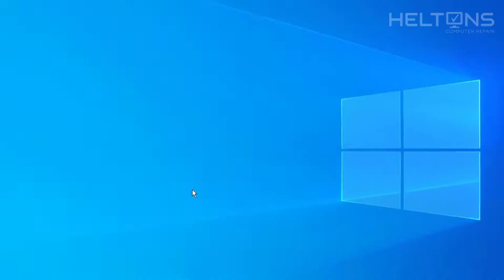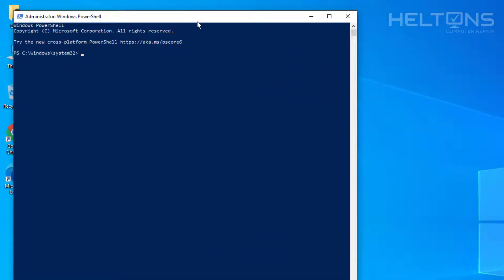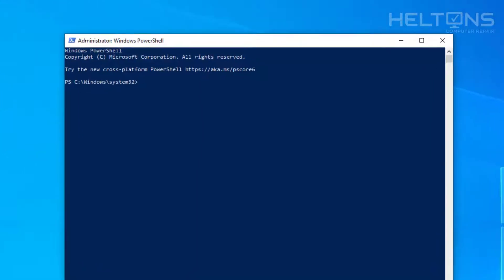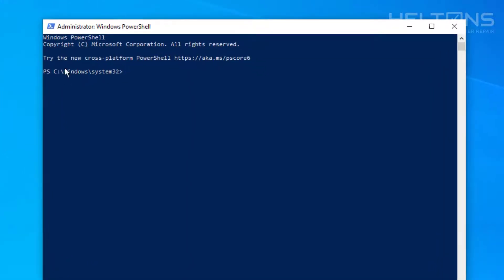You'll probably be prompted and you'll probably see a UAC dialog. Press Yes and here it is. What you're going to do to uninstall this program, we're going to type in the following command.